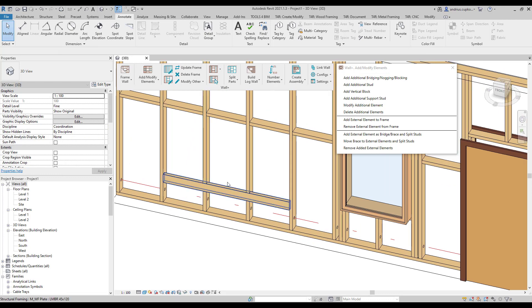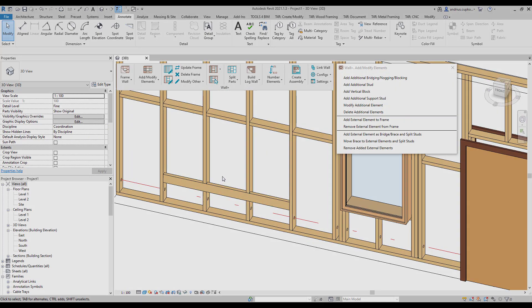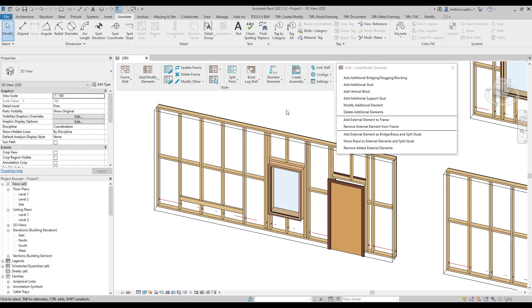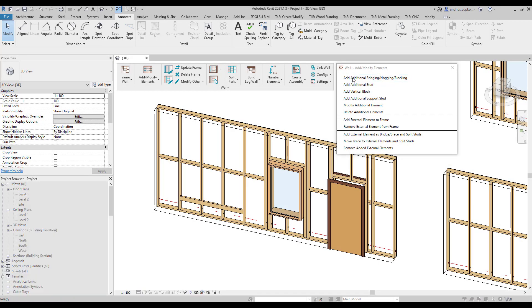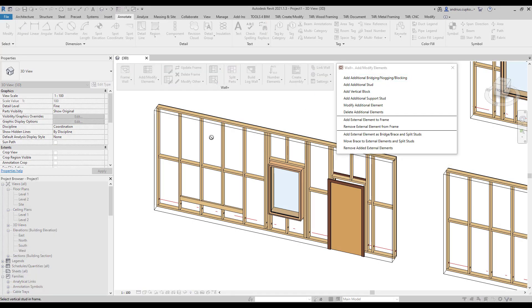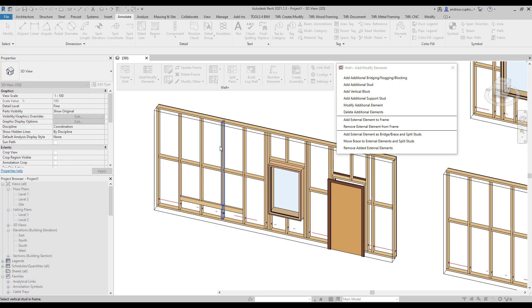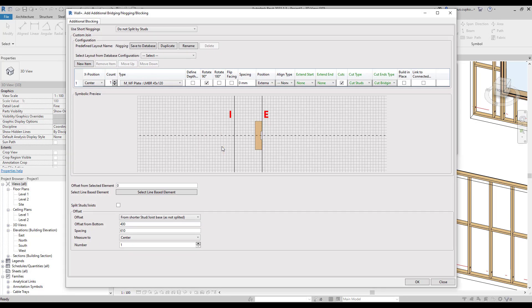And as you can see, we've added an additional element according to predefined settings. We can also add separate nogging elements in between selected studs. For example, if we picked two studs, we would then need to untick this box,